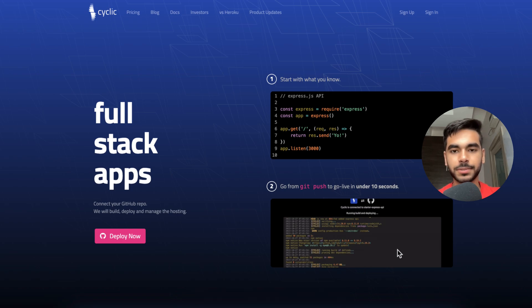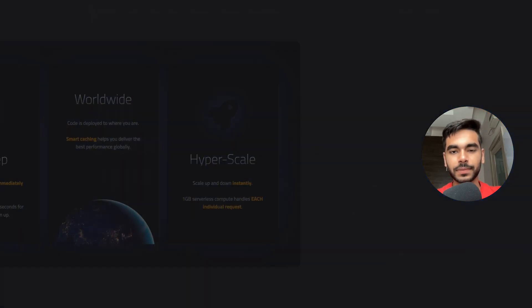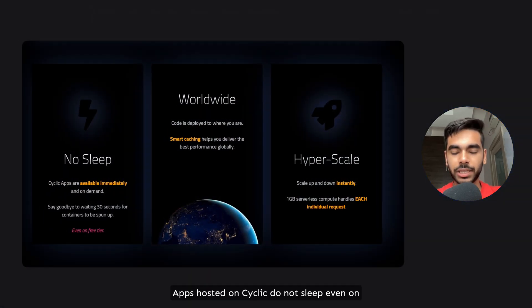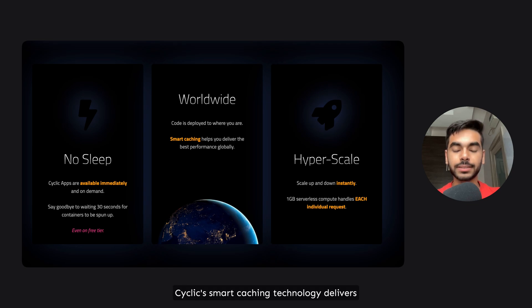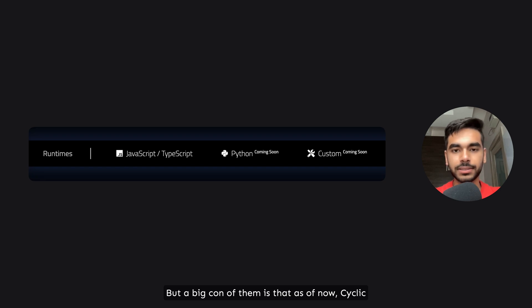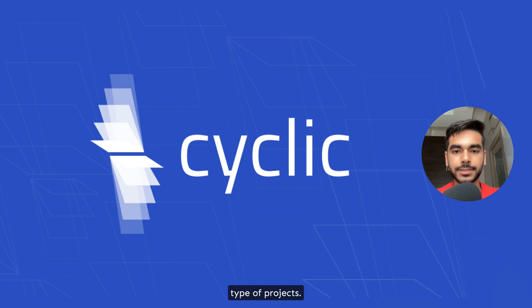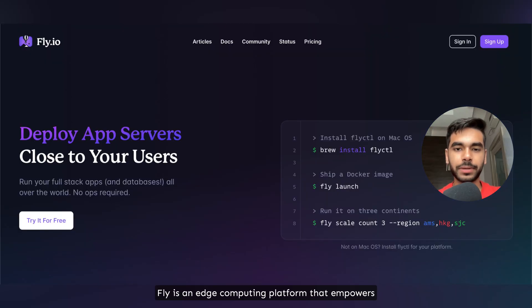On my hunt for hosting platforms, Cyclic was a new discovery. With Cyclic you can build, test, and deploy your applications effortlessly. Apps hosted on Cyclic do not sleep even on their free tier. Cyclic's smart caching technology delivers the best performance globally, and they even have a cron job feature with one-second precision triggering. A big con is that as of now Cyclic supports only JavaScript, TypeScript, and Python runtimes — it is good for API hosting but not for other types of projects.